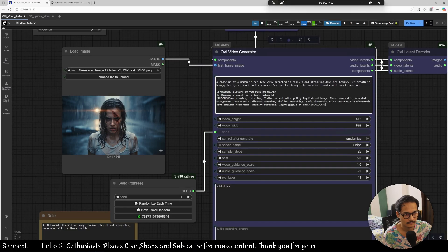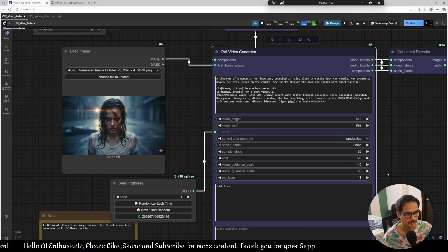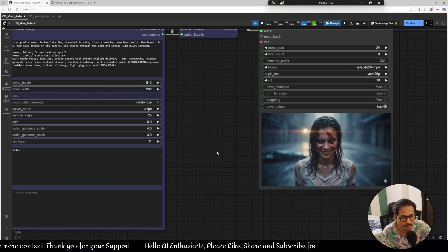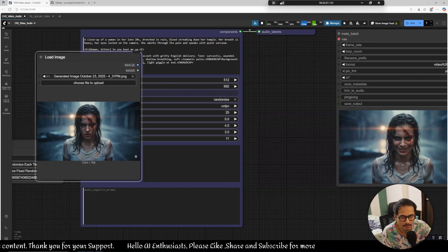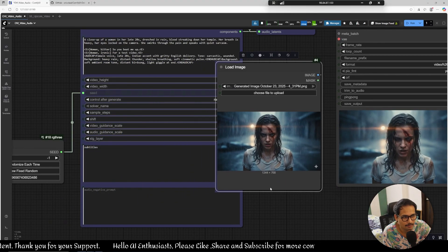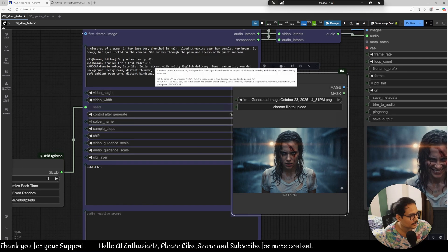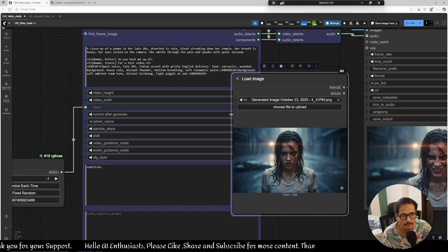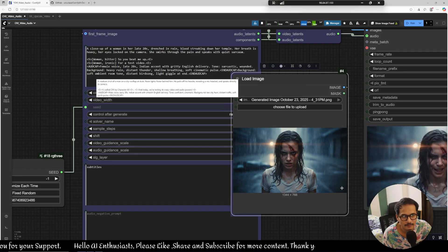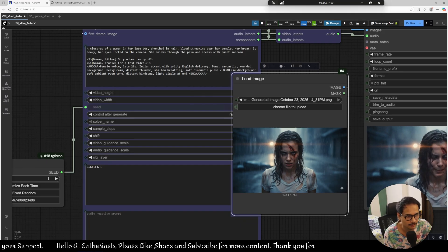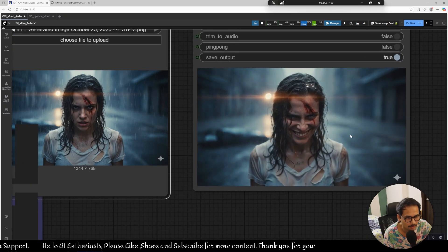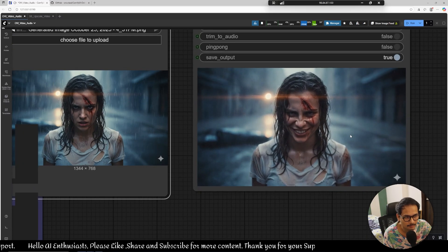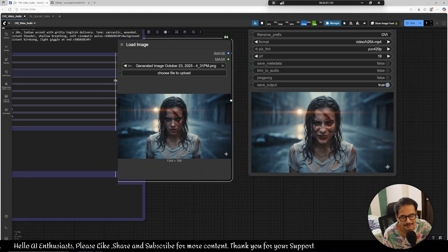Okay let's, so the results are in as you can see the video is working. Let me show you the image, this is the image. Close-up of a woman and drenched in rain blood straining a breath is in pain and quite sarcasm, sarcastic and wounded. This is the tone of the dialogue. As you can see the dialogue oh so you beat me up for a test video, so you beat me up for a test video, that's the dialogue.